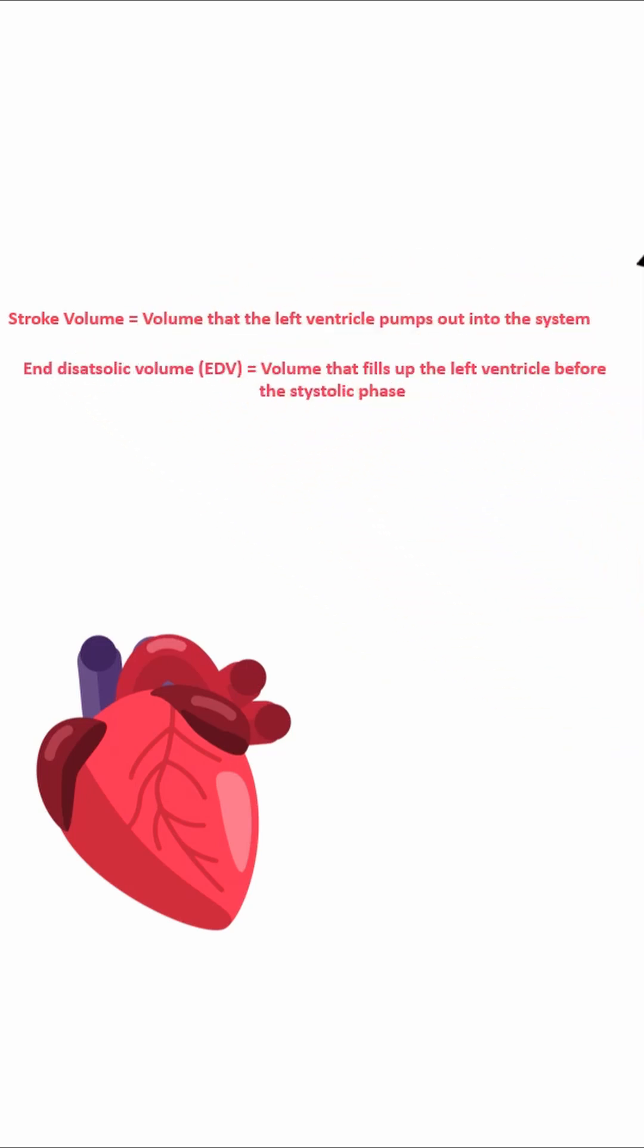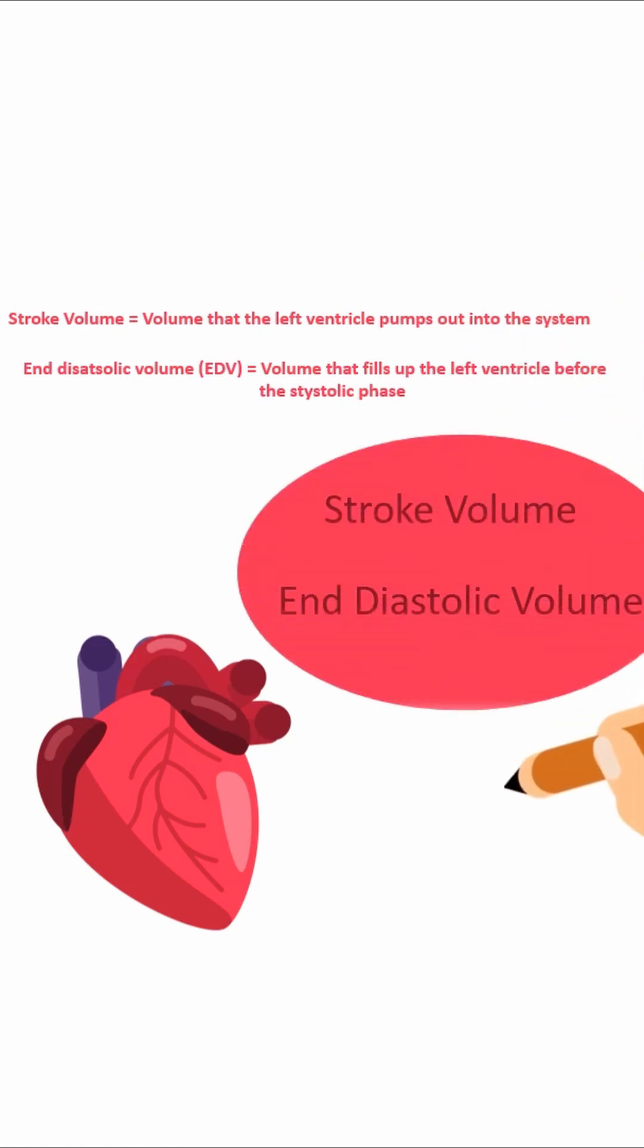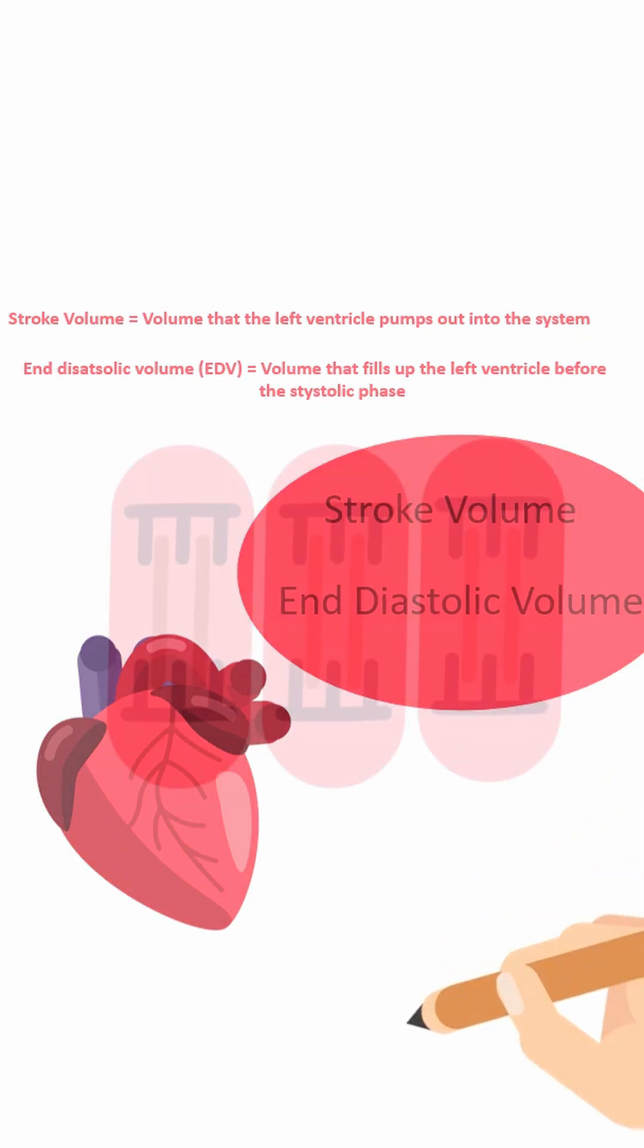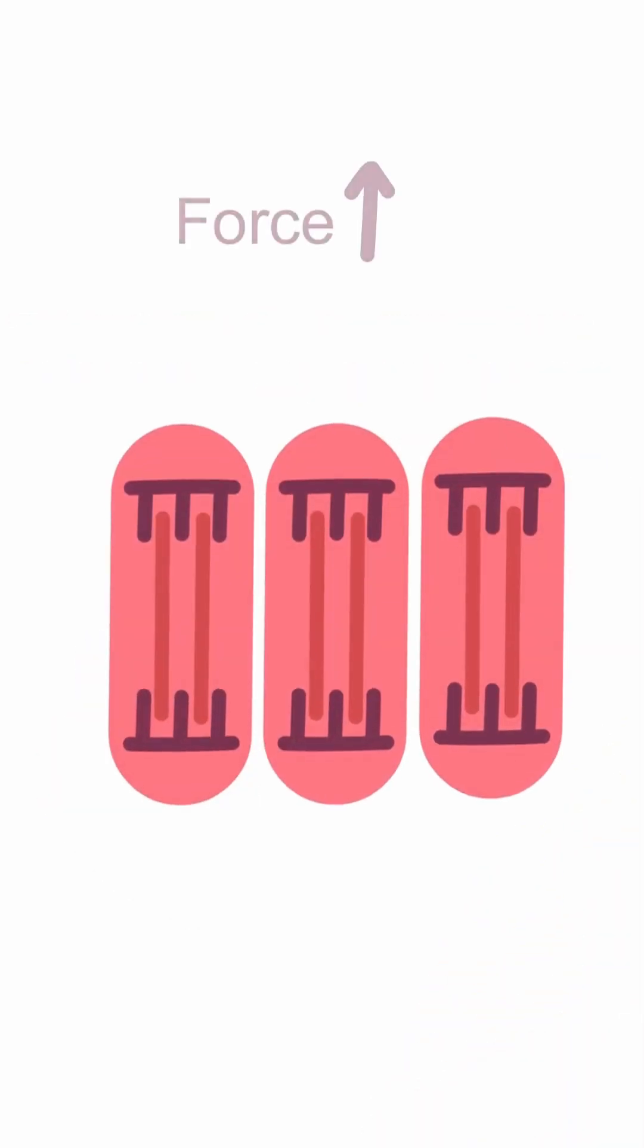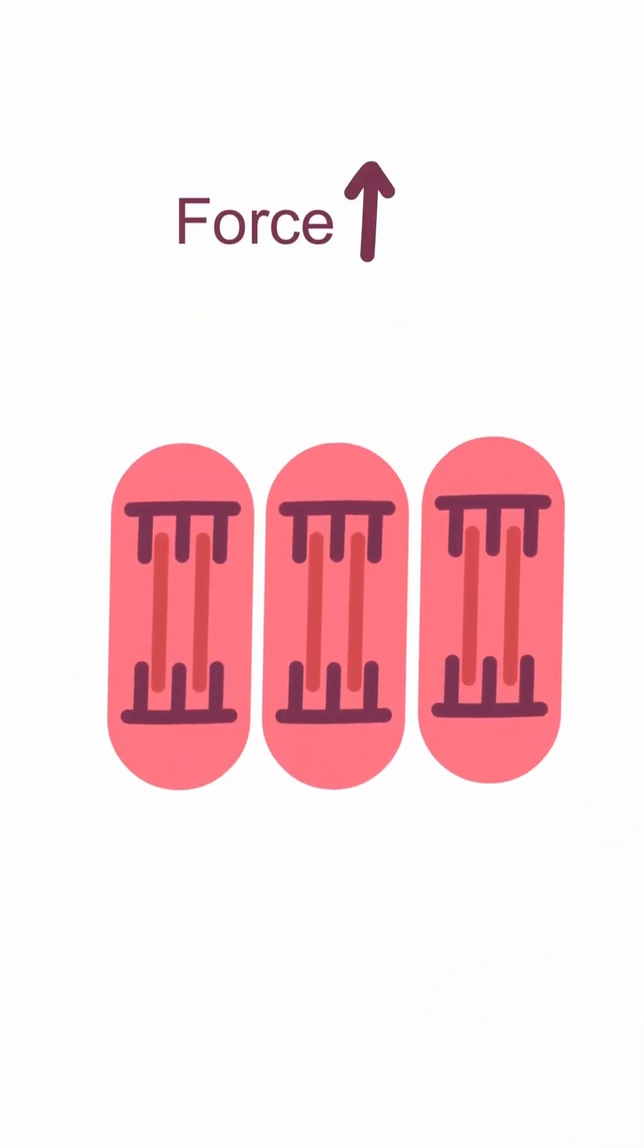So all in all, the stroke volume depends on the filling of the heart. And now we're going to take a look at why. Here we see the sarcomeres of the cardiac muscle fibers.